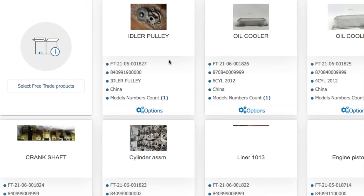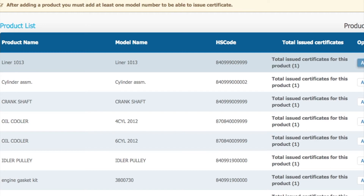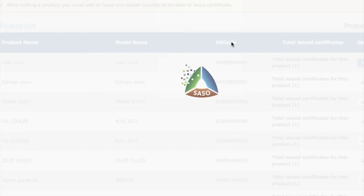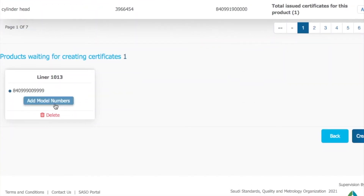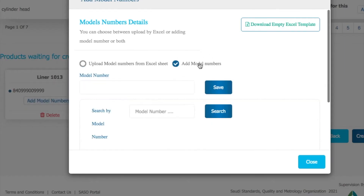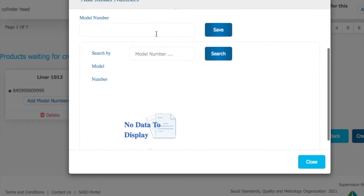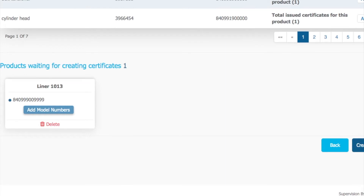You just have to click and select the product, then select free trade products. Whatever products you have added, you can add them into a declaration. For example, if a shipment is coming with three or four products, you will have to add all products individually. After adding, you have to add the model number of that product for the self declaration, then click on save. Once you click save, it will show the model number here in the Sabir portal.